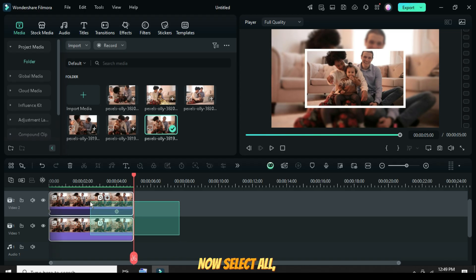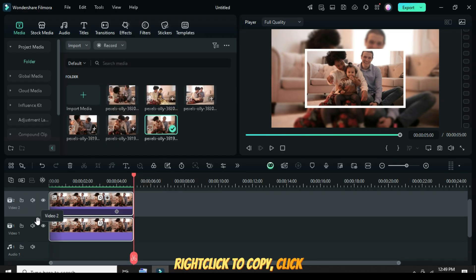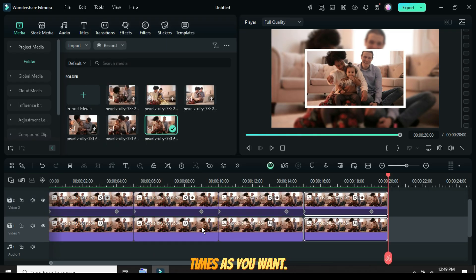Now select all, right-click to copy, click on the track, and paste it as many times as you want.